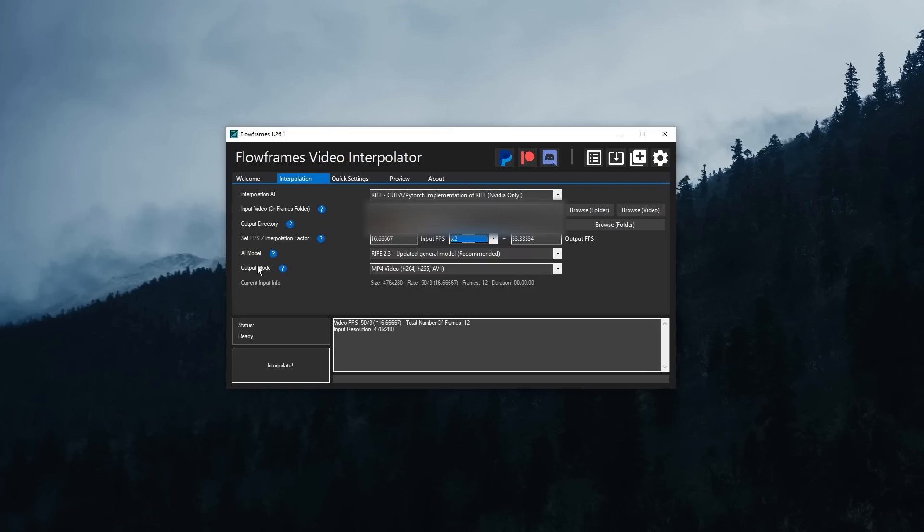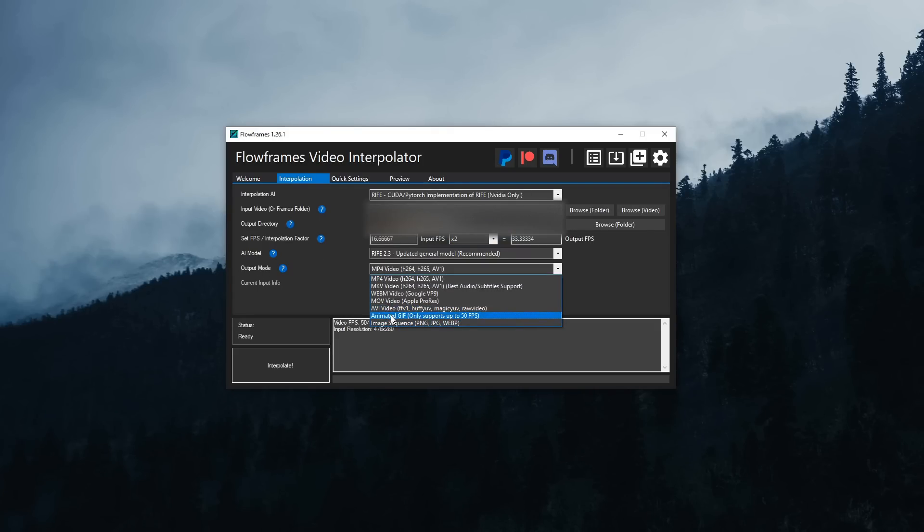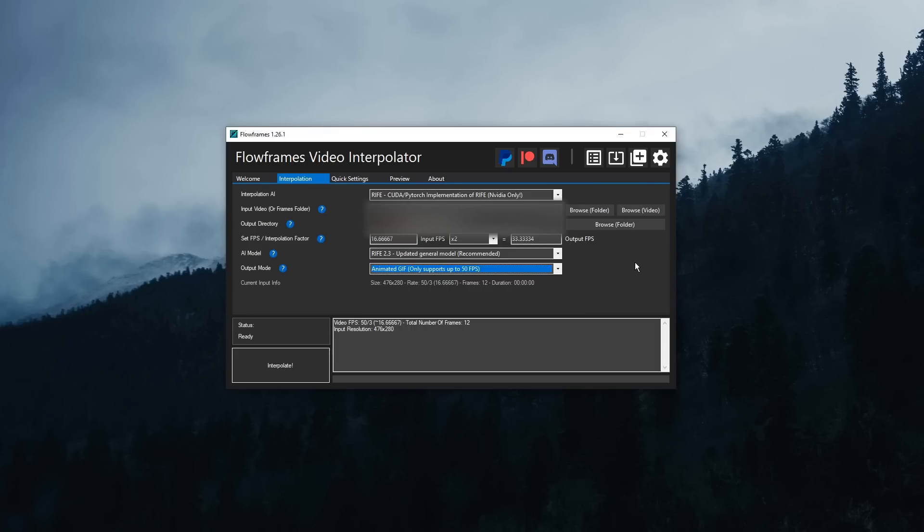So then moving down, you need to go to Output Mode and change it to Animated GIF, or whatever you want. This is all up to you. Then once you do that, click Interpolate, and it will start to interpolate everything.